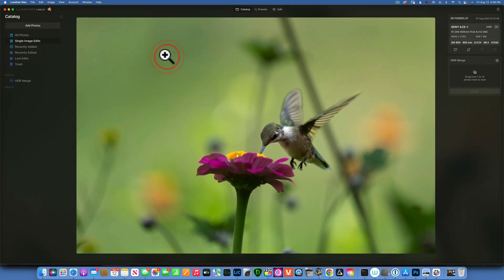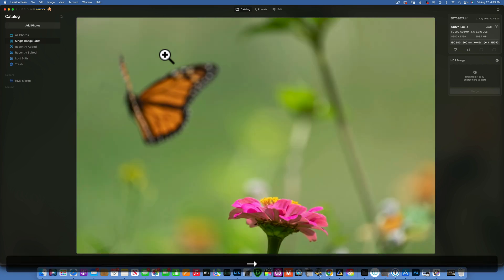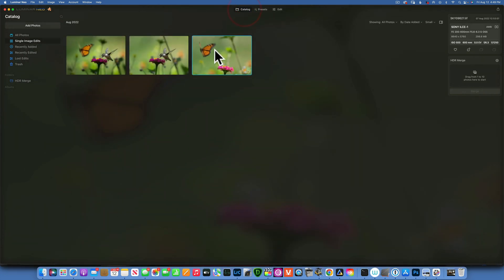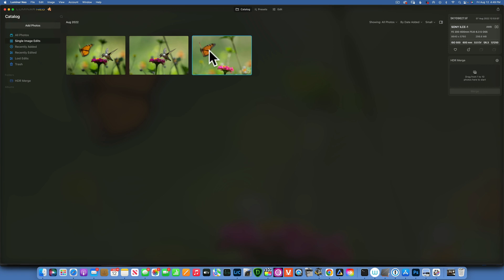As you can see, this is the hummingbird and this is the butterfly. It just so happened that this butterfly was on this flower and then when the hummingbird approached, the butterfly flew away. So I just couldn't get them both in the shot at the same time, so I mixed them both in post-processing.